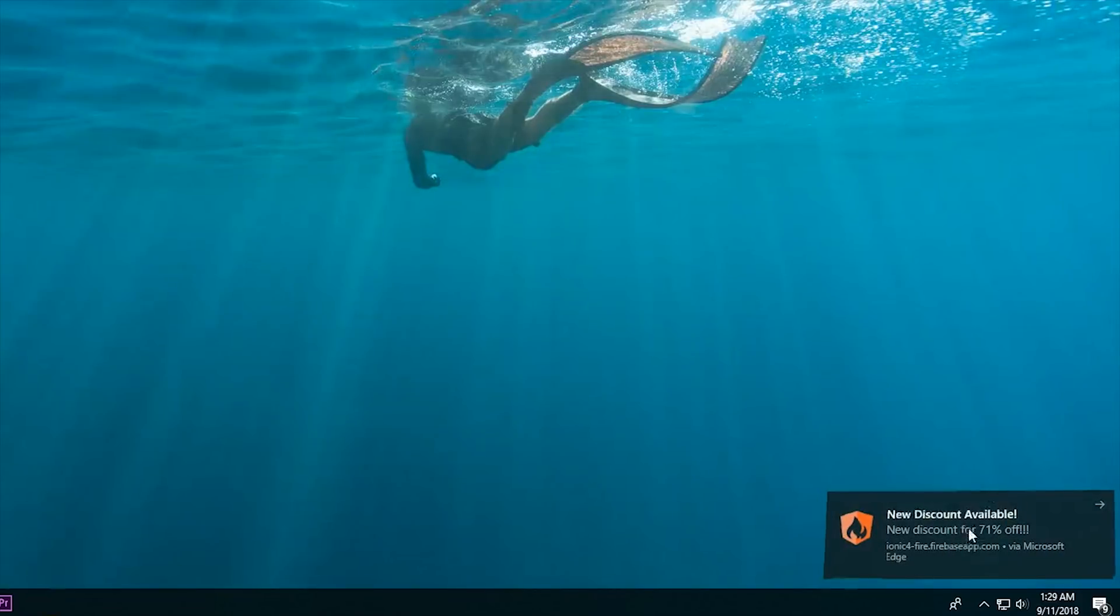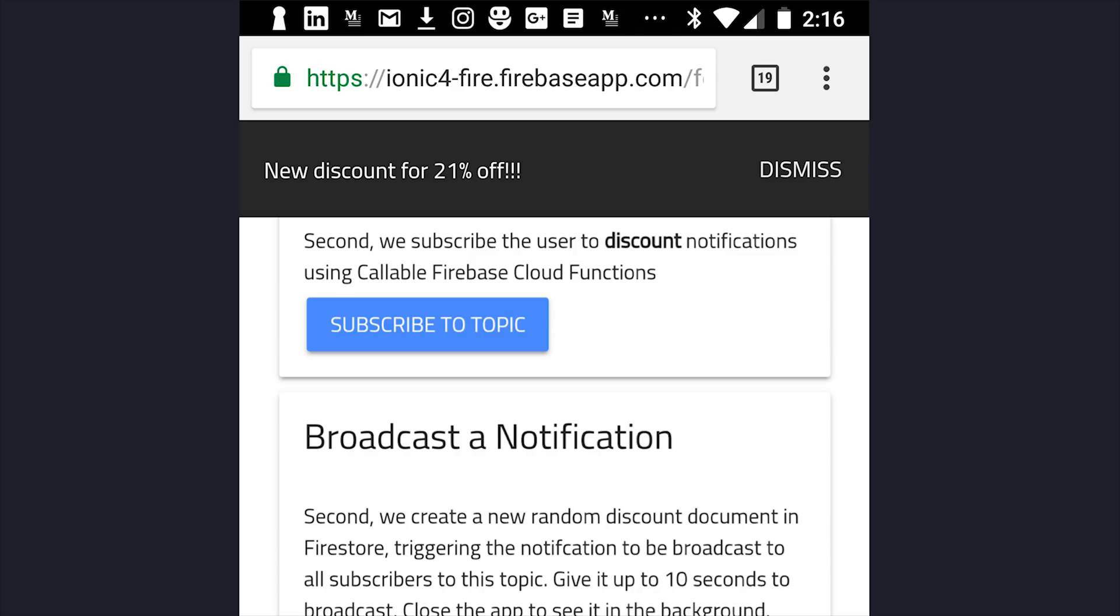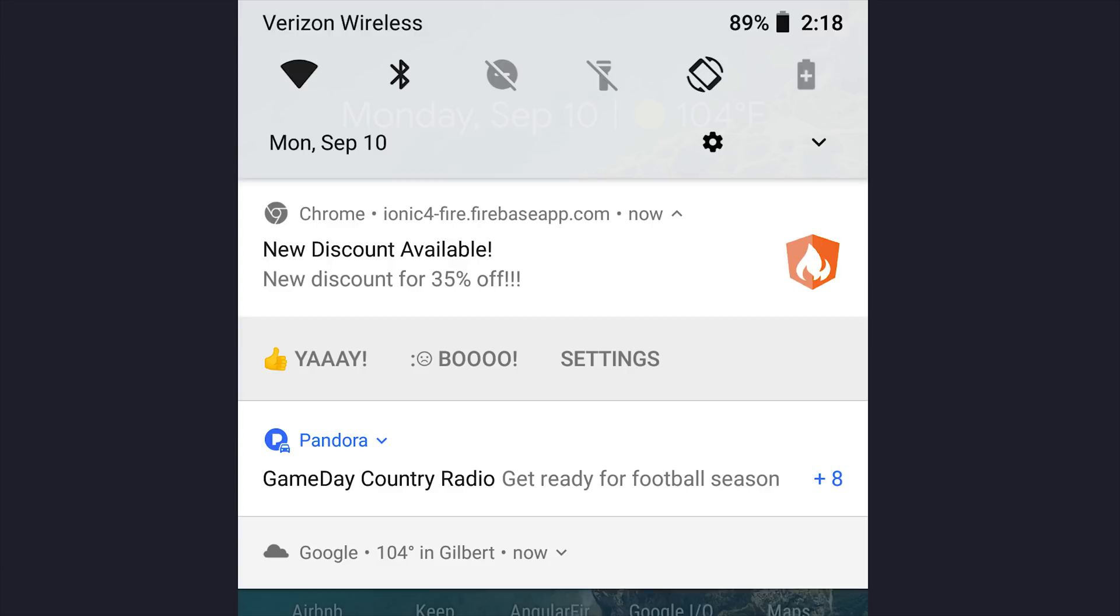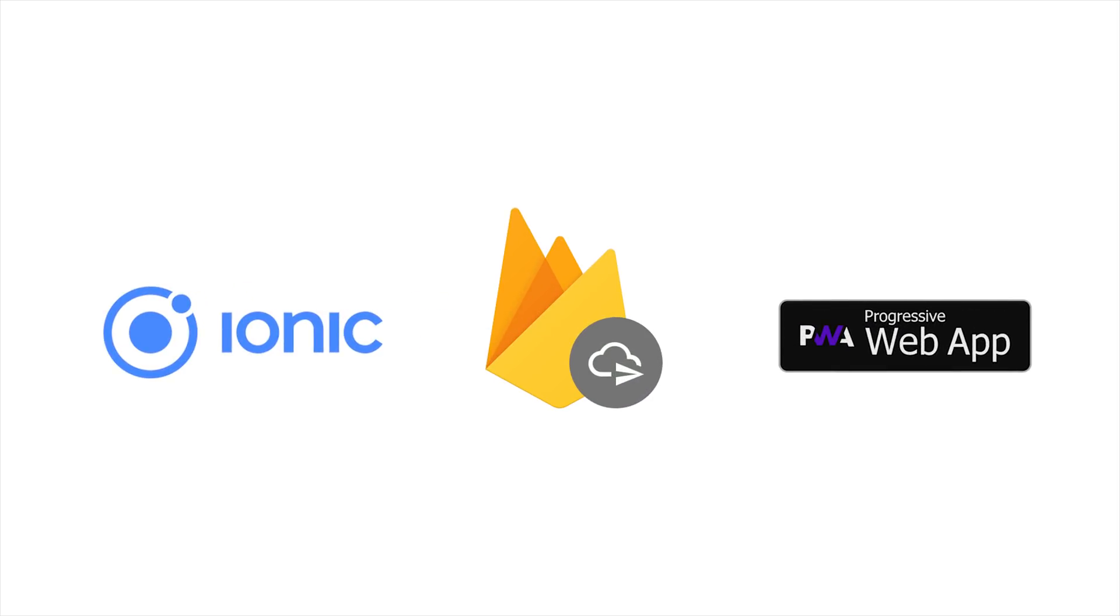Push notifications are a great way to keep your users engaged, and you can send them directly through your progressive web app on almost all major browsers now. In today's video you'll learn how to set up Firebase Cloud Messaging for the web from scratch, and we'll do it in an Ionic 4 progressive web app.